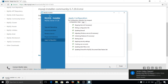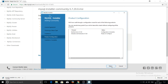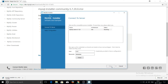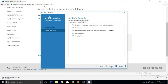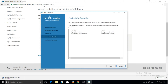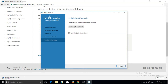Click Next, then Execute. The installation will take a moment. Once complete, click Finish. On the connection check screen, click 'Check Connection' — it will confirm the connection to the server is successful. Click Next, then Execute to apply configurations.